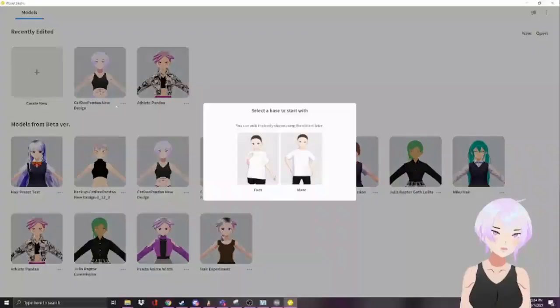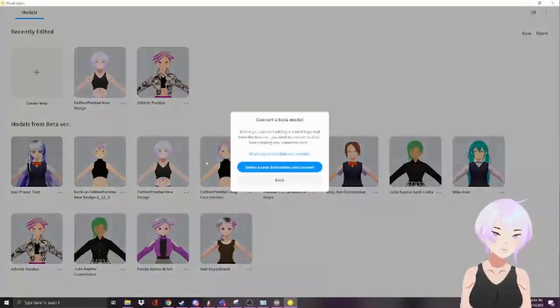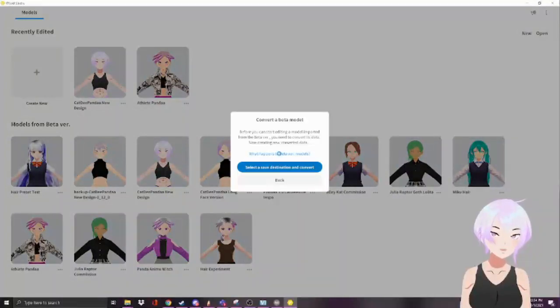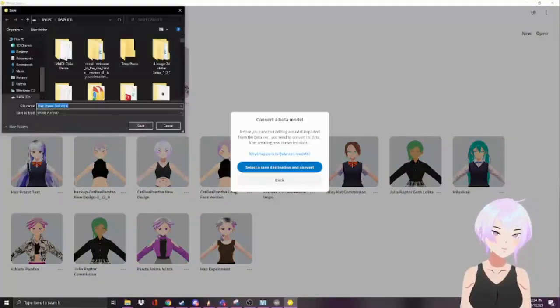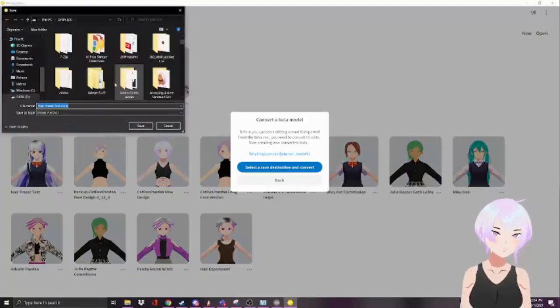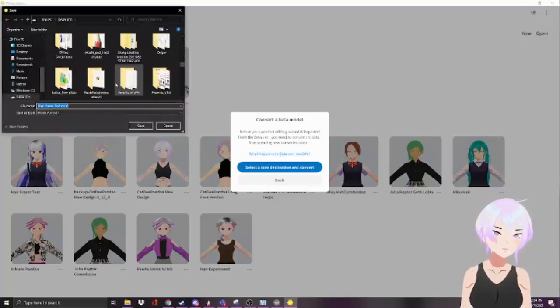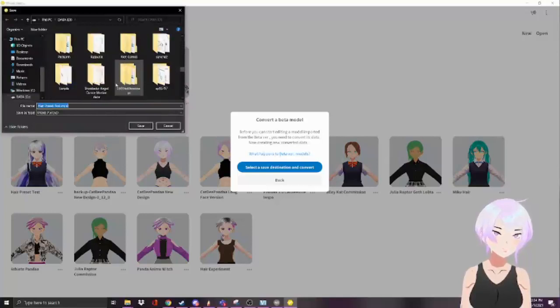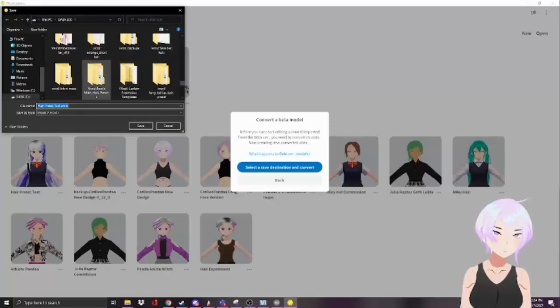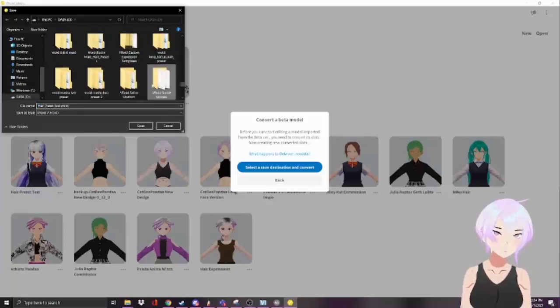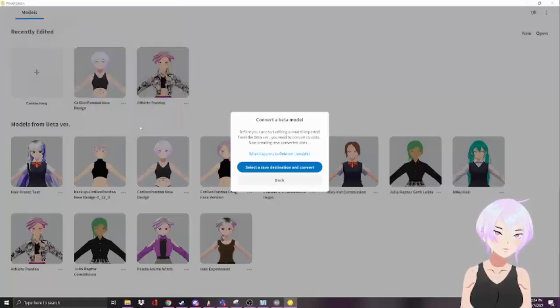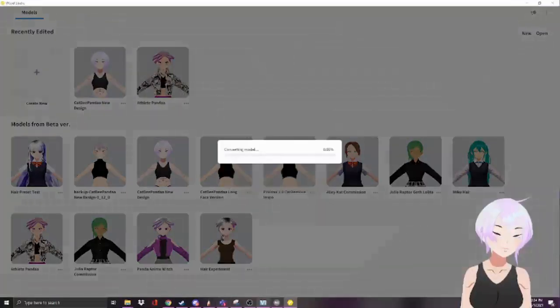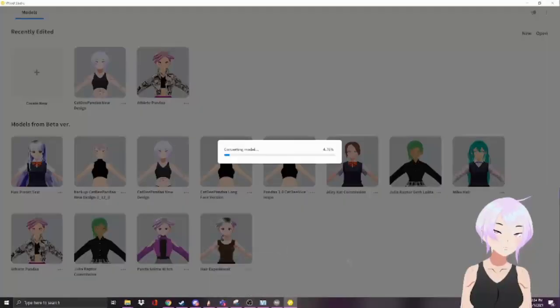Basically convert the model. Select save destination, convert. I have a folder but you don't really need that, you just save it. We're almost done now. I've probably made this longer than it had to be just because I've been mumbling, but hopefully my mic has continued to pick up my mumbling.